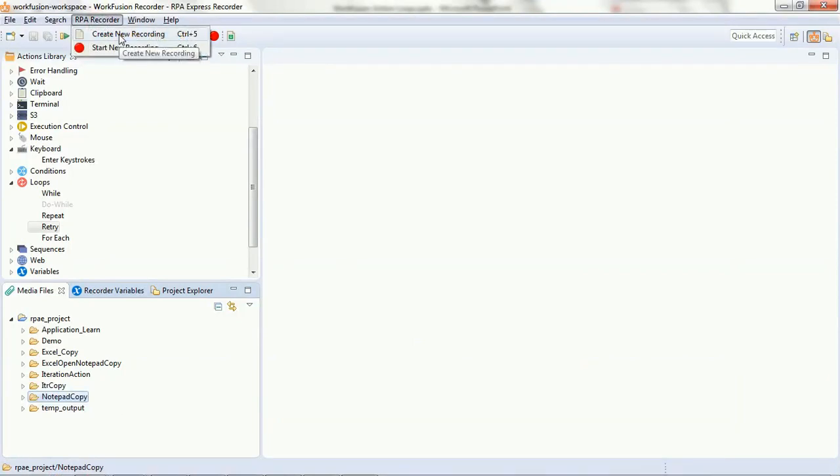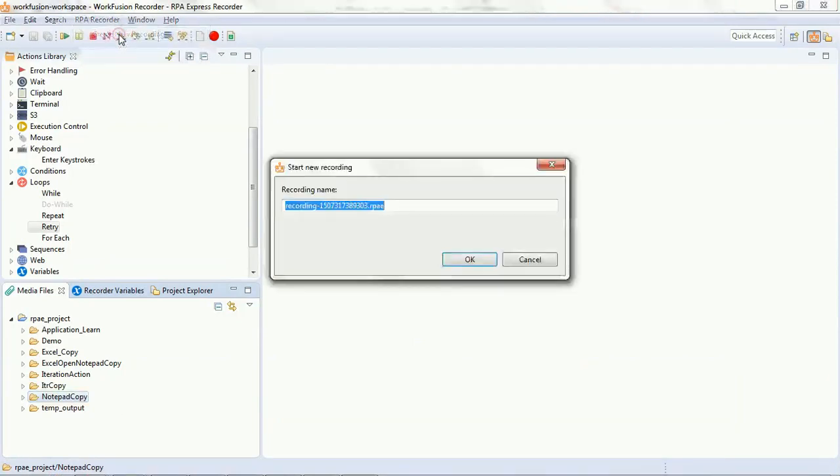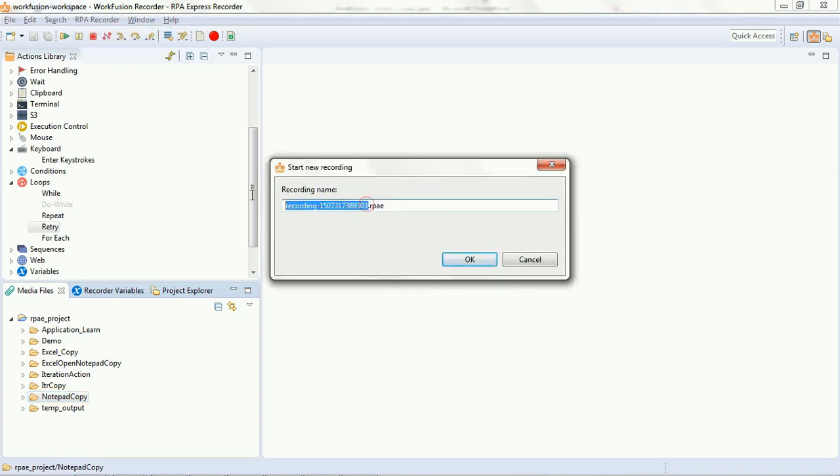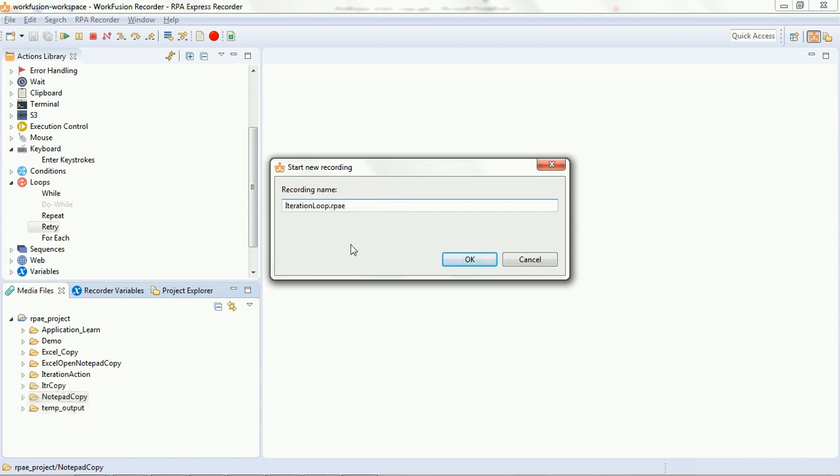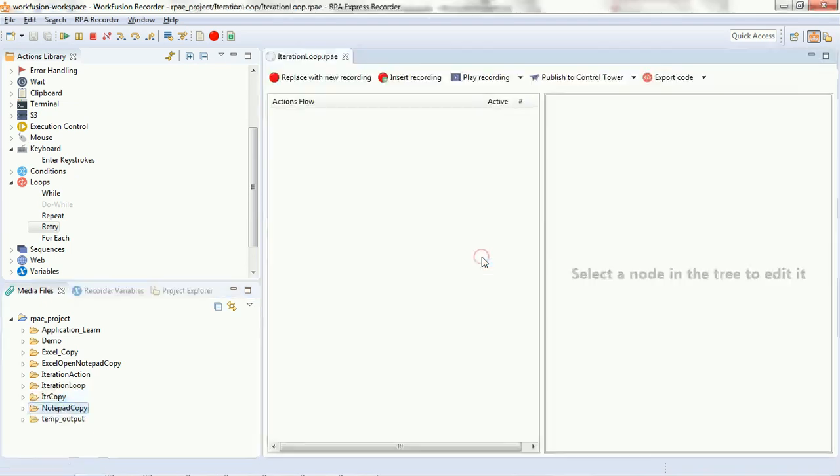Click on create a recording, new recording. Name the recording 'iteration loop' - you can give any name here. It just has to be identifiable with the scripts that will be created.